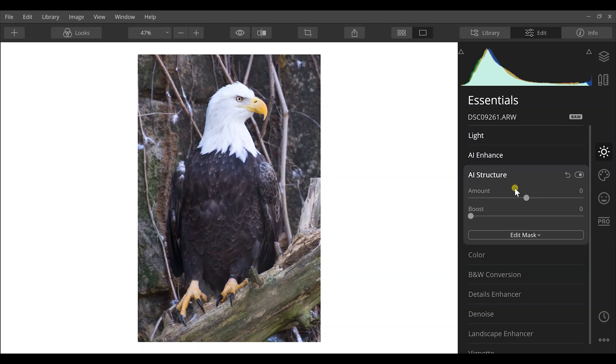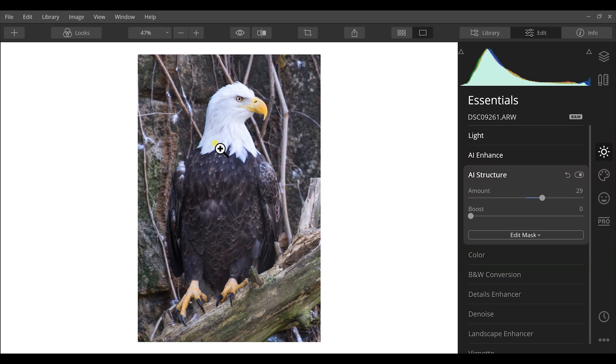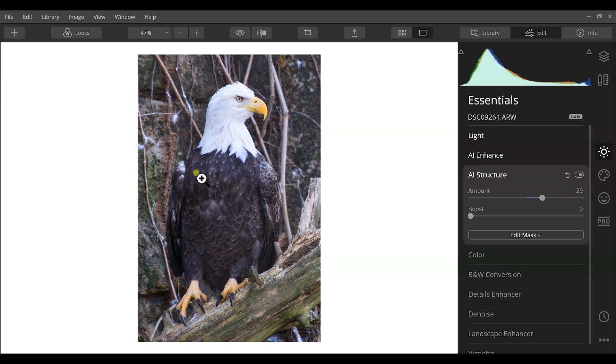AI Structure is next. AI Structure is basically going to add more clarity and more sharpness to those edges of our details that we have in our image, which is really going to help us out in this photograph specifically. So I can just increase this slider and you can see how much detail difference it brought out in just that one click. Going up to about 30 for this, you can see the feather details a lot more pronounced right down here in the brown feathers.